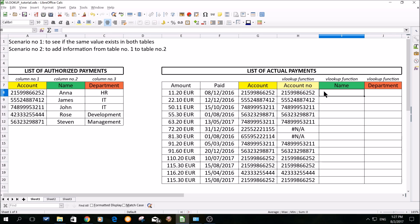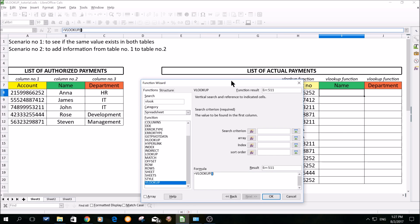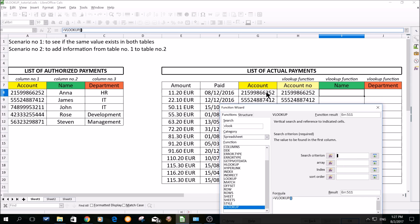Now for scenario number two, we would like to add information from table number one to table number two — basically to merge the information, which can be useful for further analysis because each list has different values and we would like to have it in one list only. I will click here. I would like to have the name of the account holder from the list of authorized payments displayed in the list of actual payments, and I will do it through VLOOKUP. I will click again on our function wizard, VLOOKUP, click next. The search criterion remains the same — it has to be the account number because that's the only value common to both lists. I will be selecting the account in the list where I am setting up the VLOOKUP function.